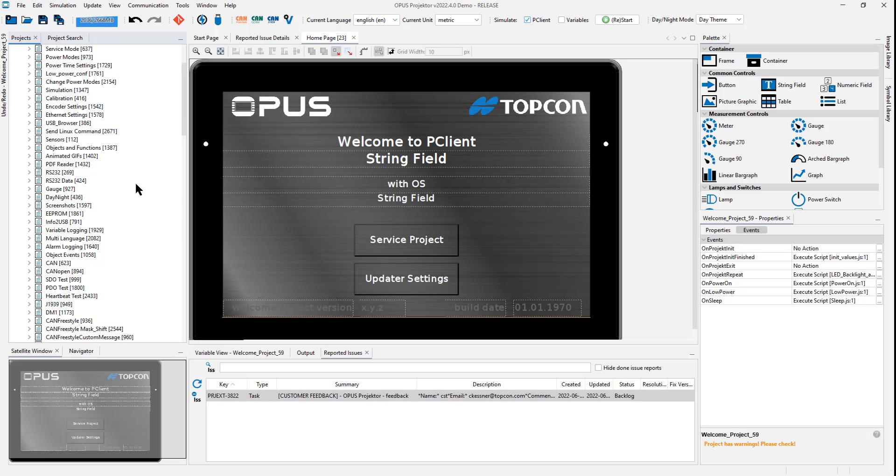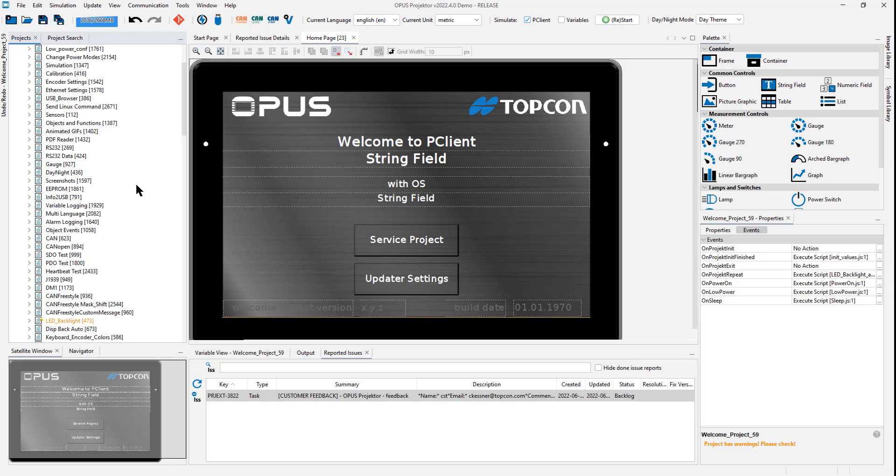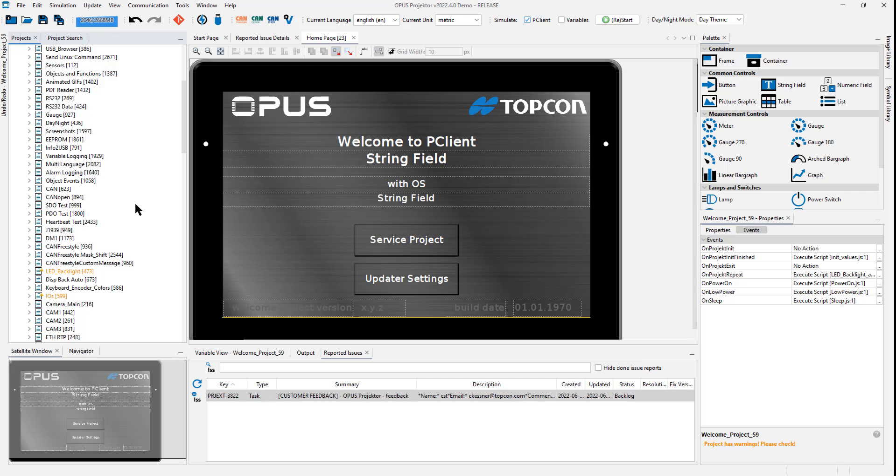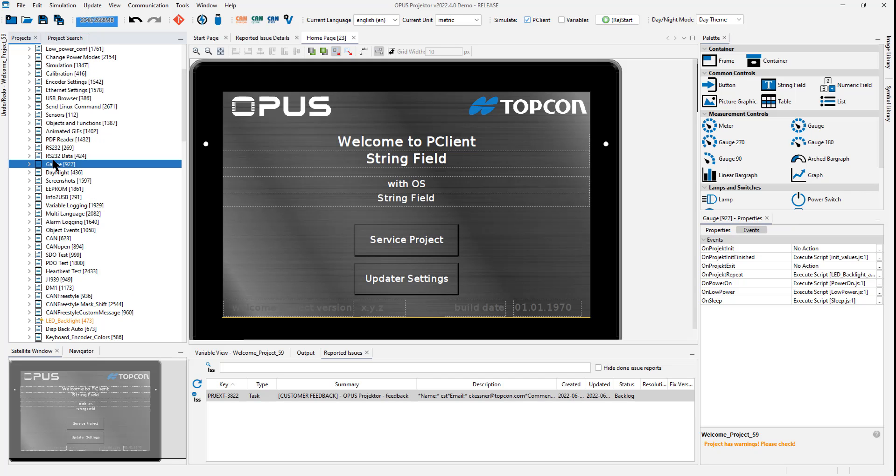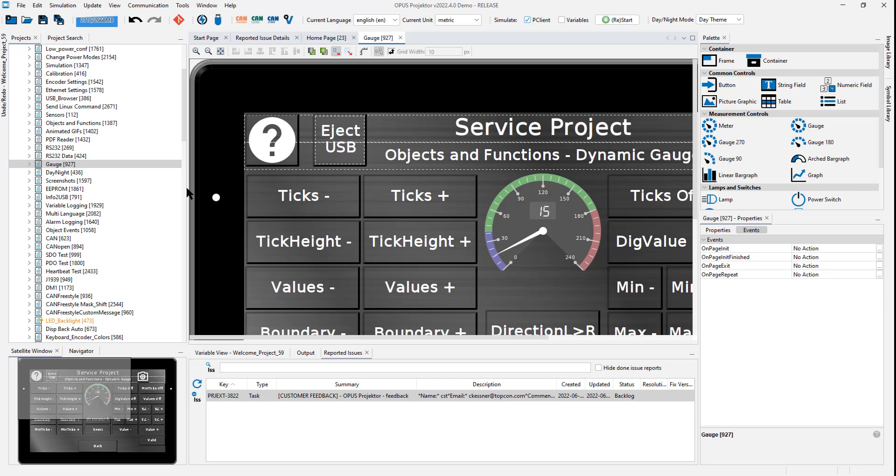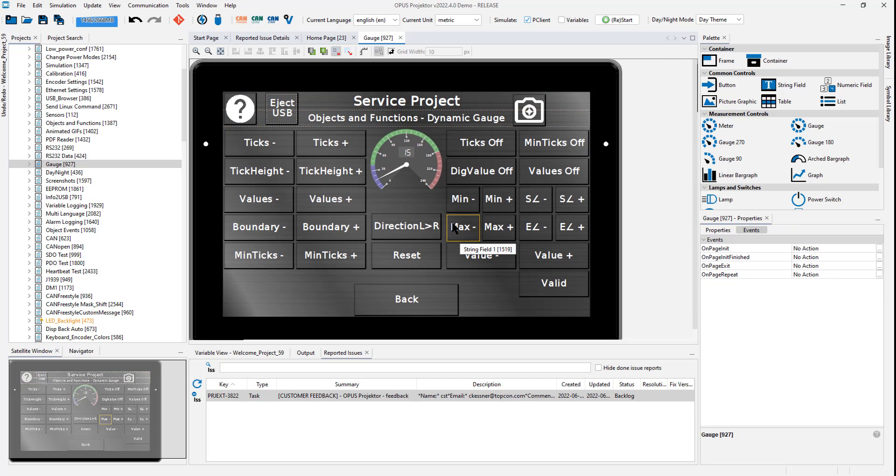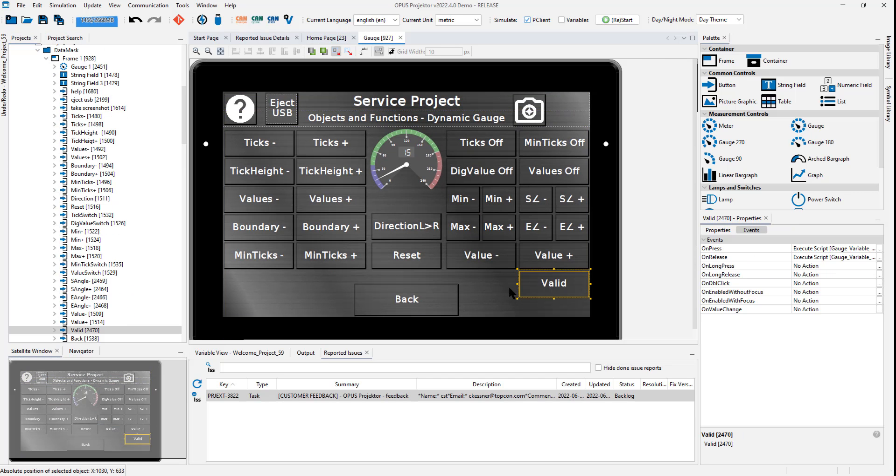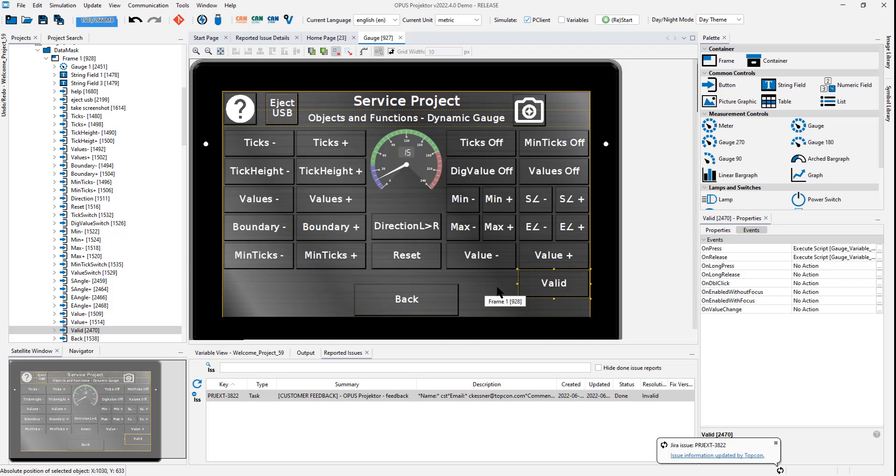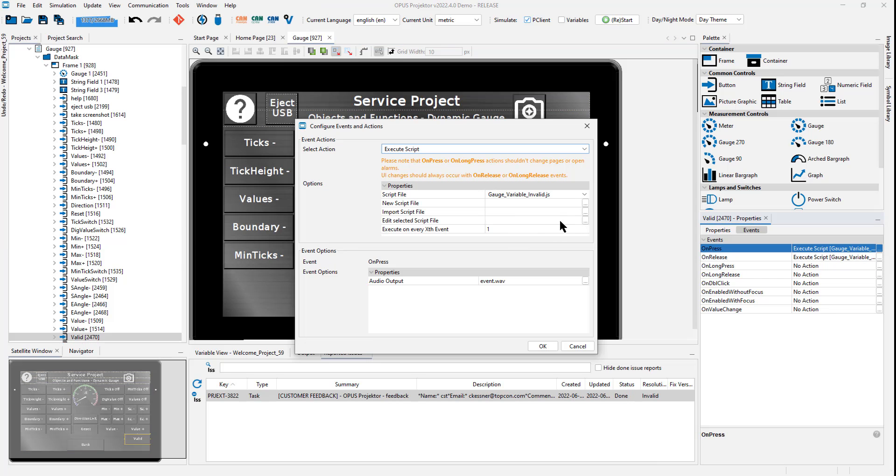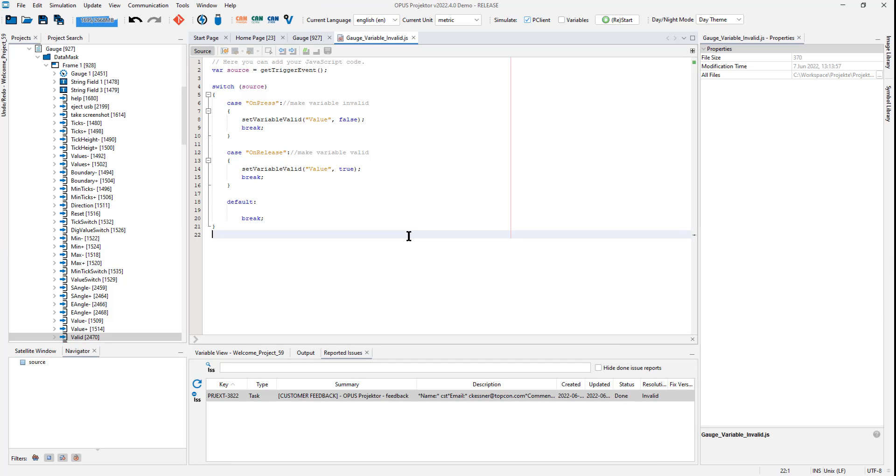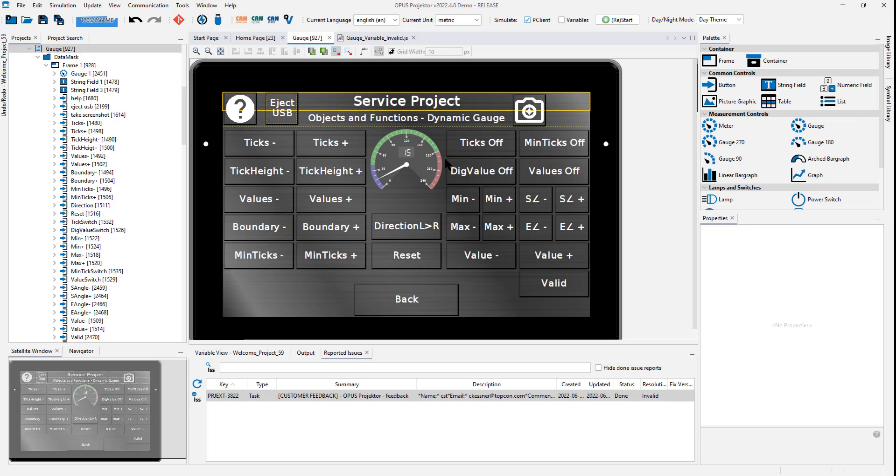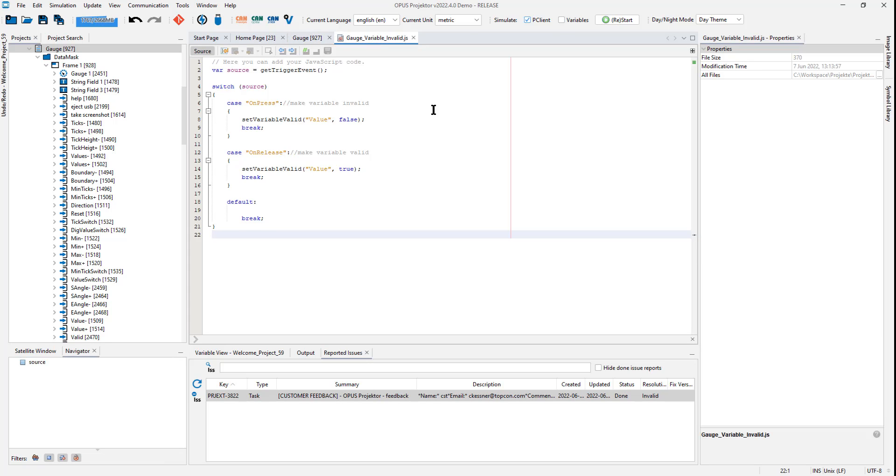Another very interesting and nice new thing is the possibility to set a variable invalid. If I look at the gauge page, you can check it out for yourself. There is a button called valid now. With this button, let me open the script file. You can see that with the onPress and onRelease events from the button, I will set the variable that is connected to the gauge here to valid and invalid. So, if you want variables at certain points to be valid or invalid, you can do that with this command.